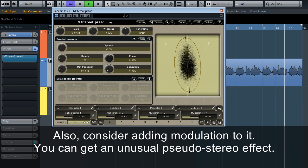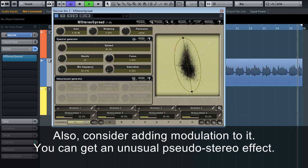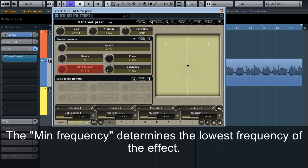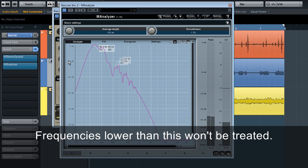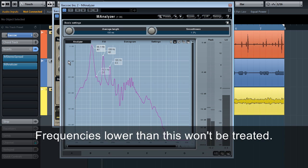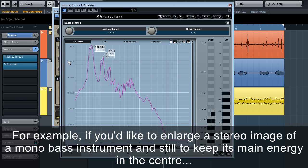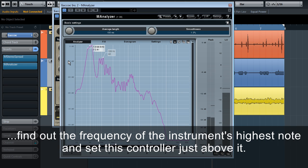The Focus controller has a huge effect on the resulting stereo image. Also consider adding modulation to it — you can get an unusual pseudo-stereo effect. The Min Frequency determines the lowest frequency of the effect; frequencies lower than this won't be treated. For example, if you'd like to enlarge the stereo image of a mono bass instrument and still keep its main energy at the center, find out the frequency of the instrument's highest note and set the controller just above it.